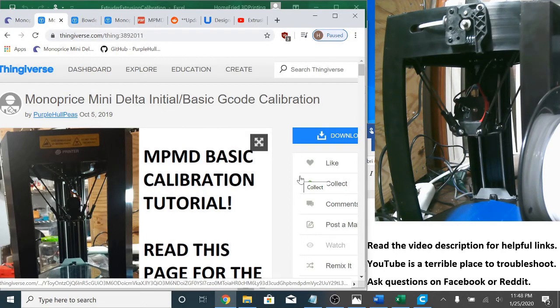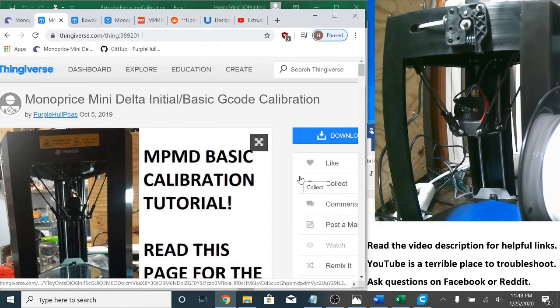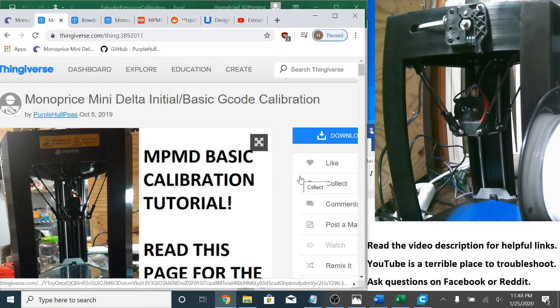This shouldn't be an issue with Marlin for MPMD firmware, but I'm doing all this on someone else's stock machine, so that's how I found that. Then, I'm going to briefly cover filament diameter calibration, and per request, I'm going to explore flow rate more in-depth in terms of line width and number of walls.